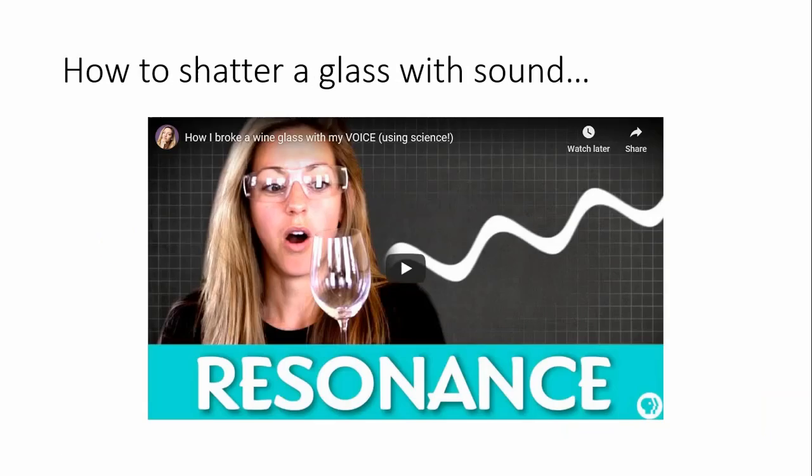Breaking glass with sound is another example of resonance. A singer has to sweep through pitches — since pitch is related to frequency — to find the natural frequency of the glass. At the right frequency, the glass starts to shake at its natural frequency and breaks. The glass has an inherent weakness which causes it to shatter more easily than a perfect, flawless piece.